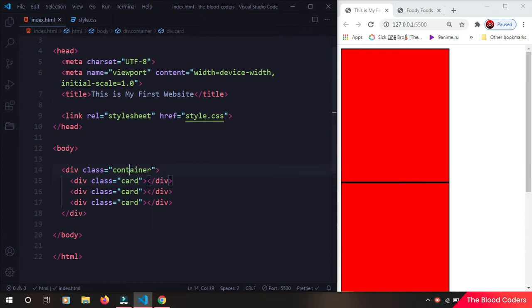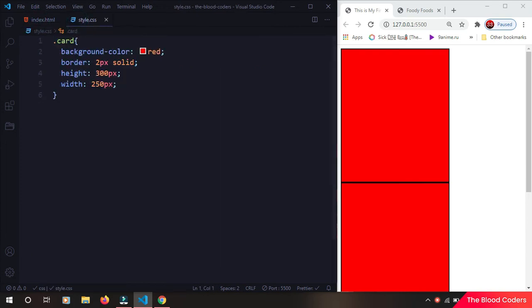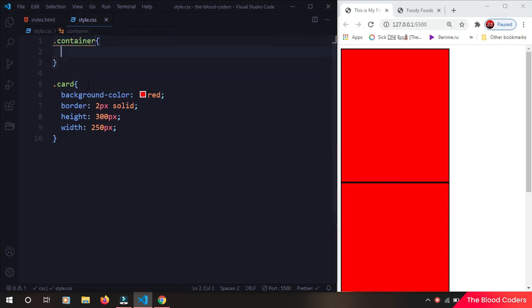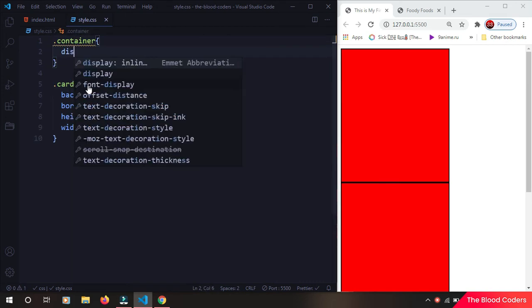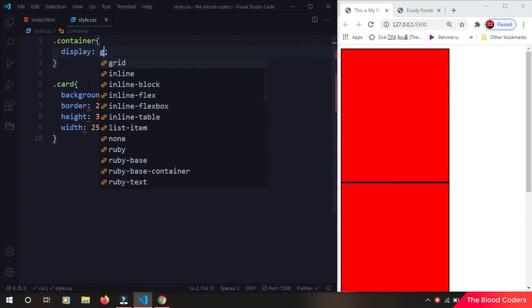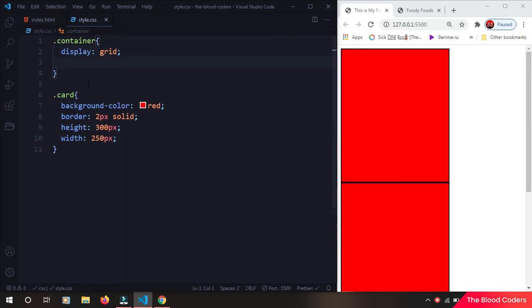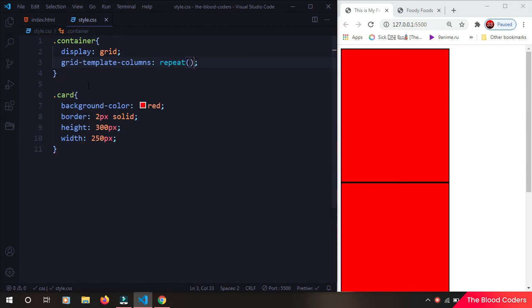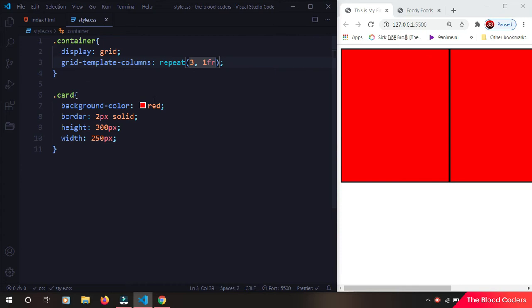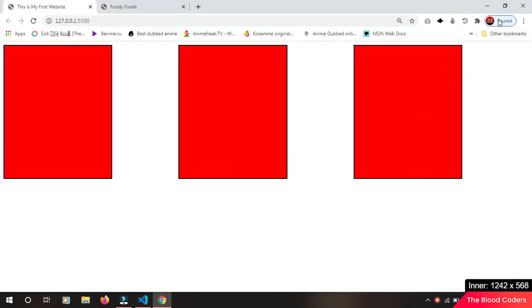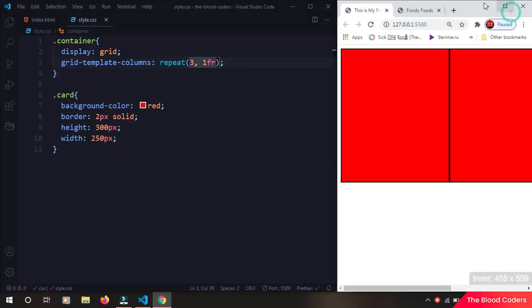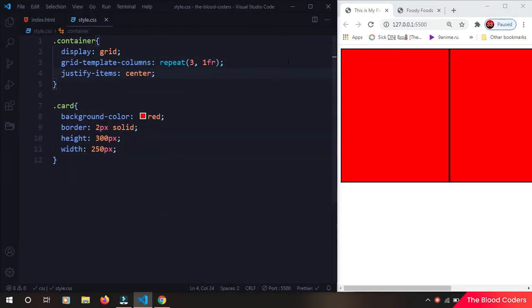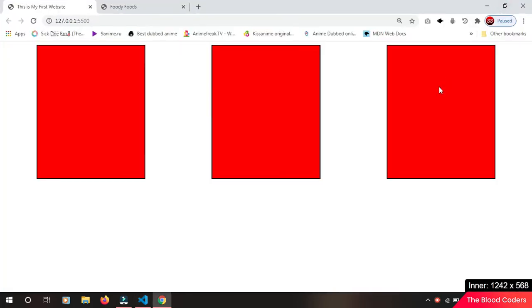Now I am going to take the parent which is this container here and I am going to give it some style. I am going to say display grid and we are going to make a grid of three columns: repeat(3, 1fr). We can also do justify-items to center.